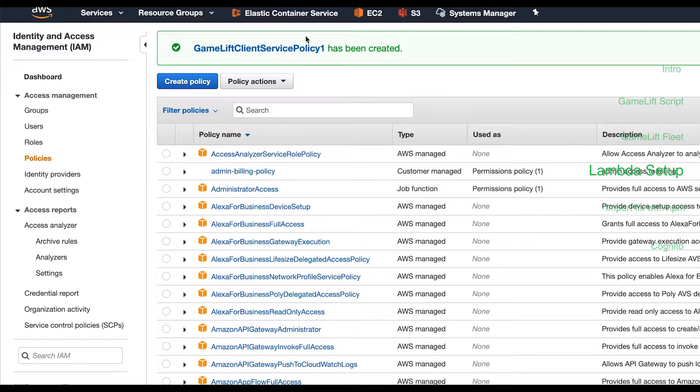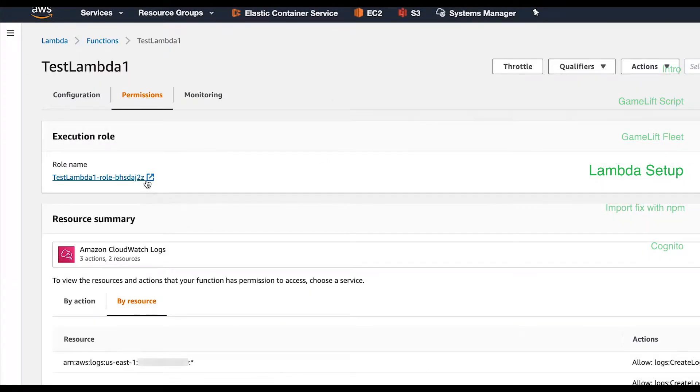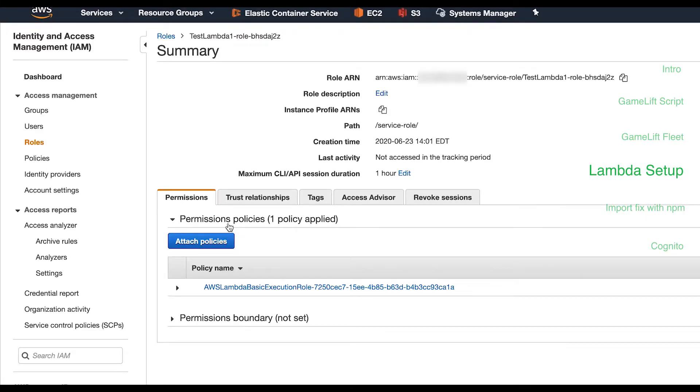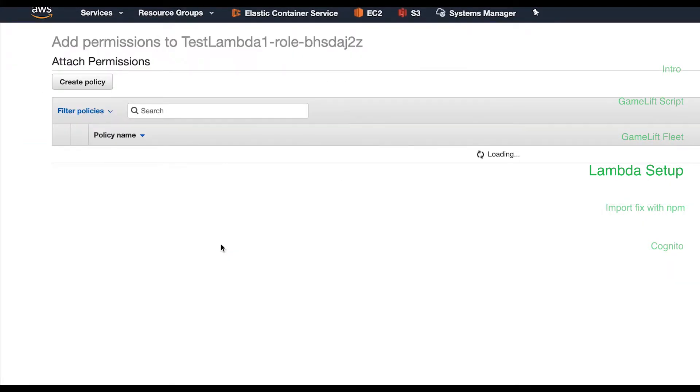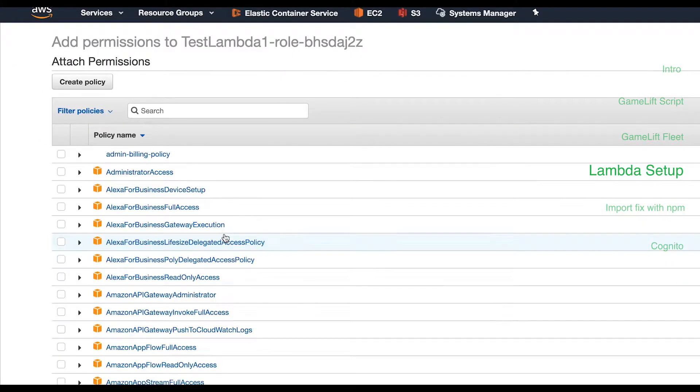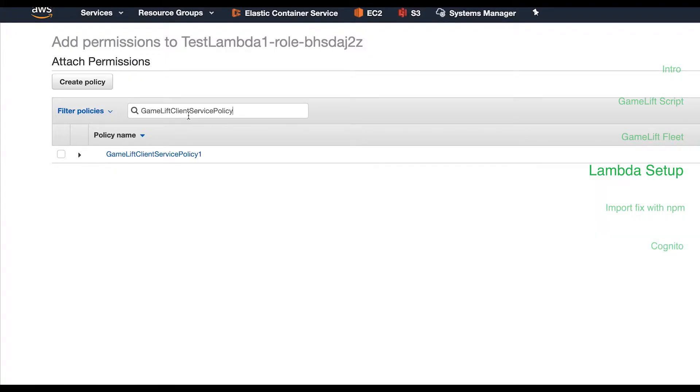Back in the Lambda console hit the permissions tab again and click on role name. Click attach policies and in the new view search for the policy you just created. Select it and hit attach policy.